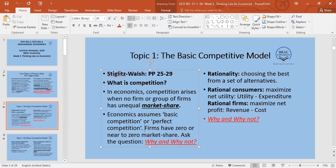A practical example from Dhaka city: the two most commonly sold items when you walk around are bananas and eggs. There are hundreds and thousands of sellers who sell bananas, and hundreds and thousands who sell eggs.